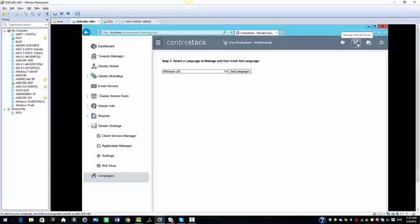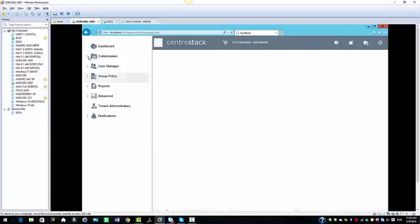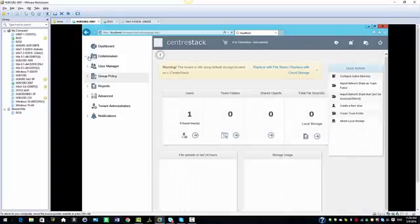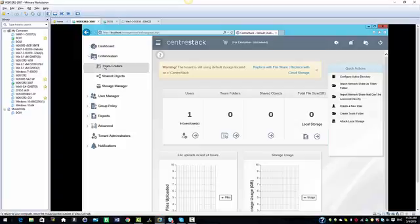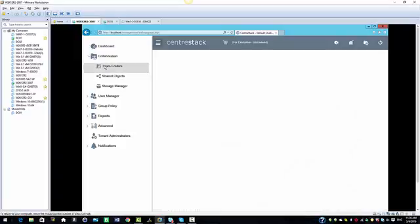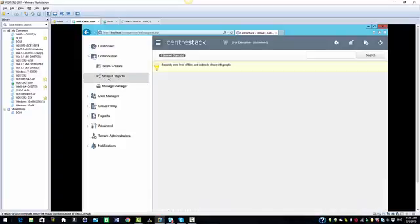We're going to select manage my default tenant. In the management console dashboard, the first option we have is collaboration. When you click on that to expand, we have the team folders and the option to see the share objects.